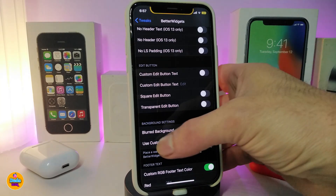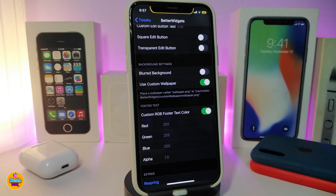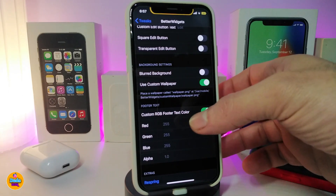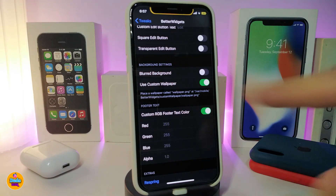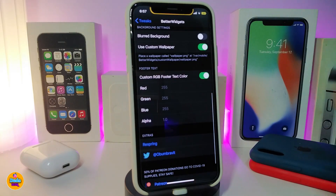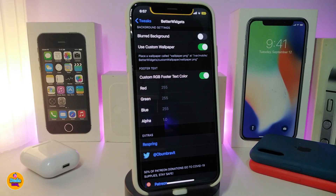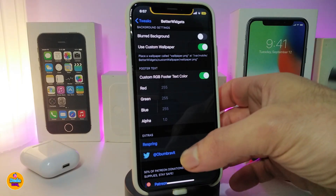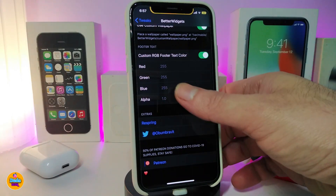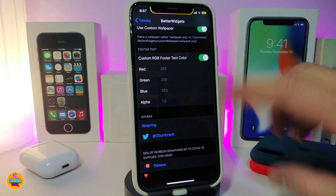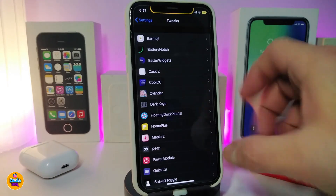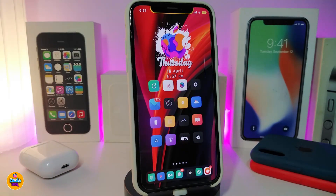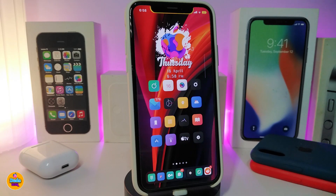There's also a background settings section where you can use a custom wallpaper and set a custom background footer text color. Once you're done with all the configuration, make sure to respring your device for the changes to take effect. This tweak is called Better Widgets.